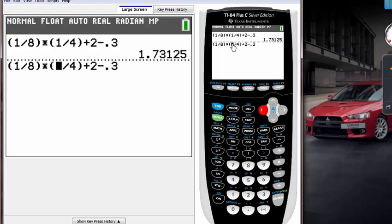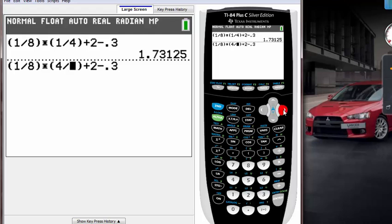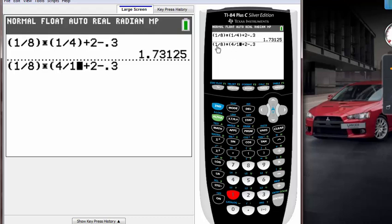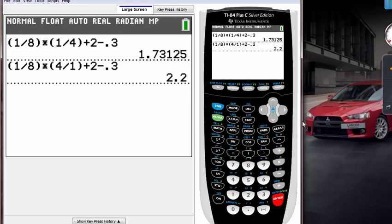I just go back to that first place where I made a mistake and replace that point. Instead of 1 it should have been 4, and for the denominator it should have been 1 instead of 4. So I just type in 1. Now that it's fixed, you can just hit enter and get the real answer.